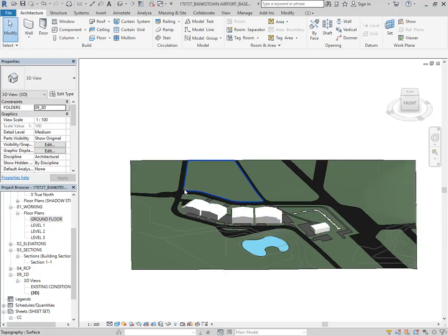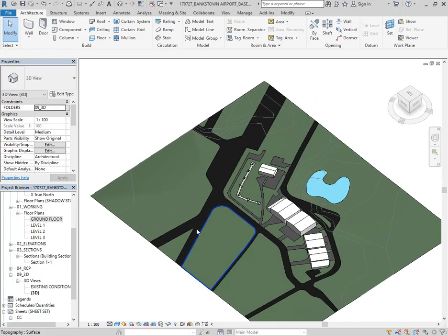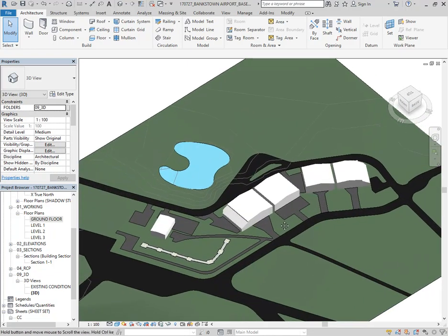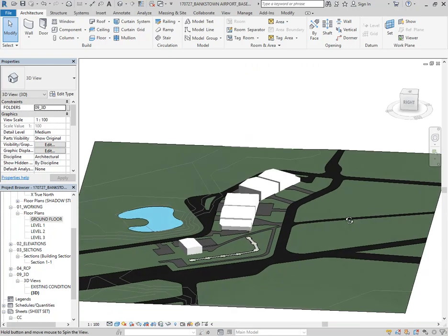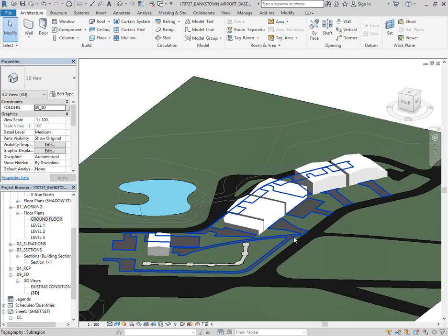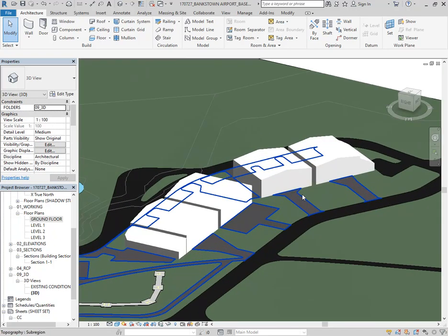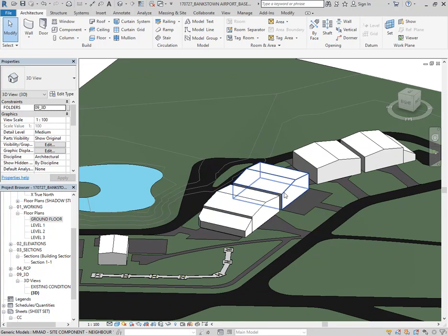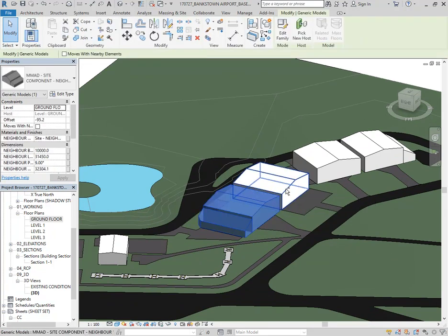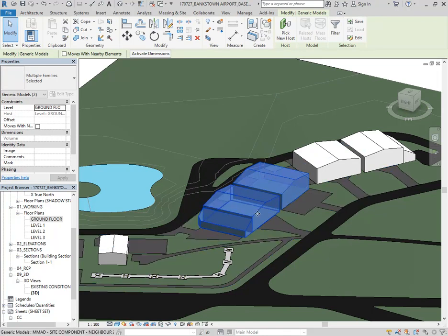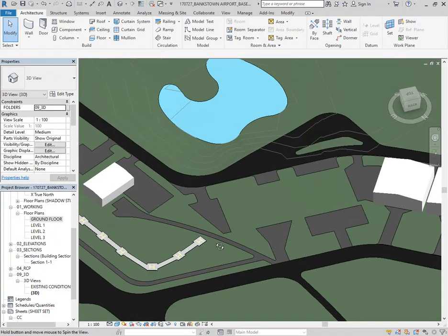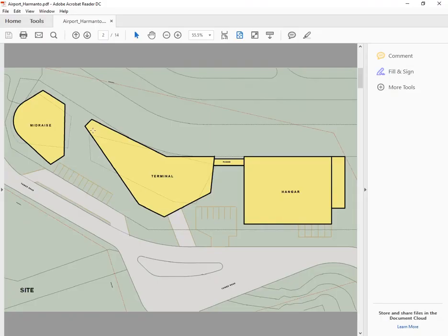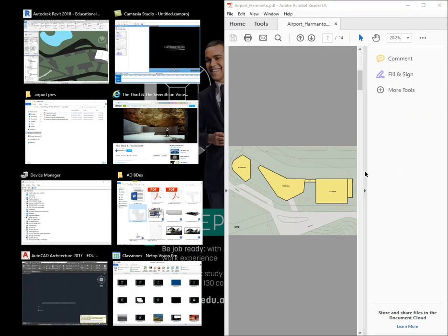I'm going to do a quick demo on massing using this model that we've already got set up, showing the site and topography from the airport site locality. We've got these existing buildings — are these the existing hangar buildings? And they're going to be replaced by the terminal. So I suppose these will be deleted. I've got a sketch design for the form of that terminal which I'm going to try and mimic very roughly, so I'll put that to one side.